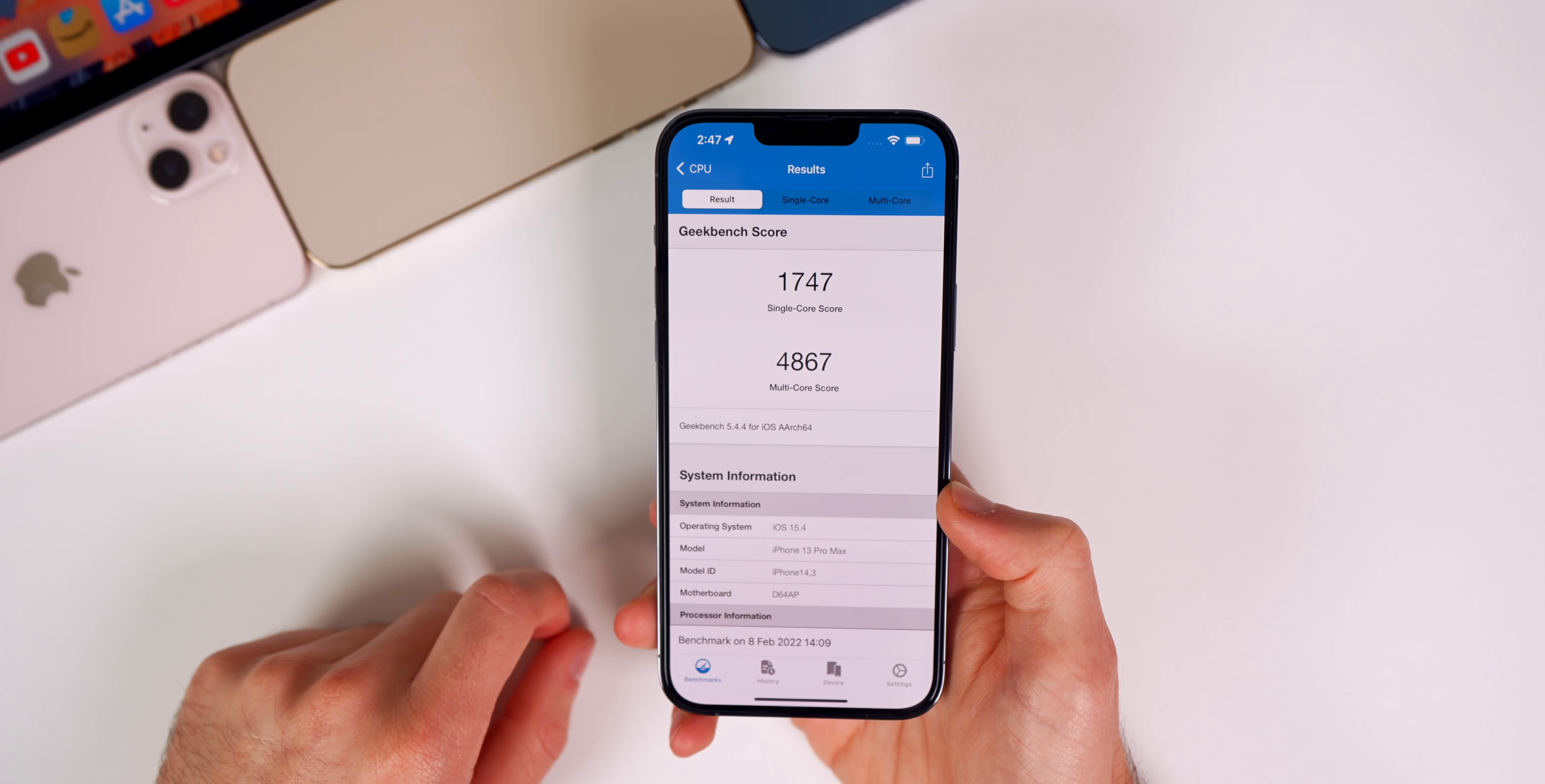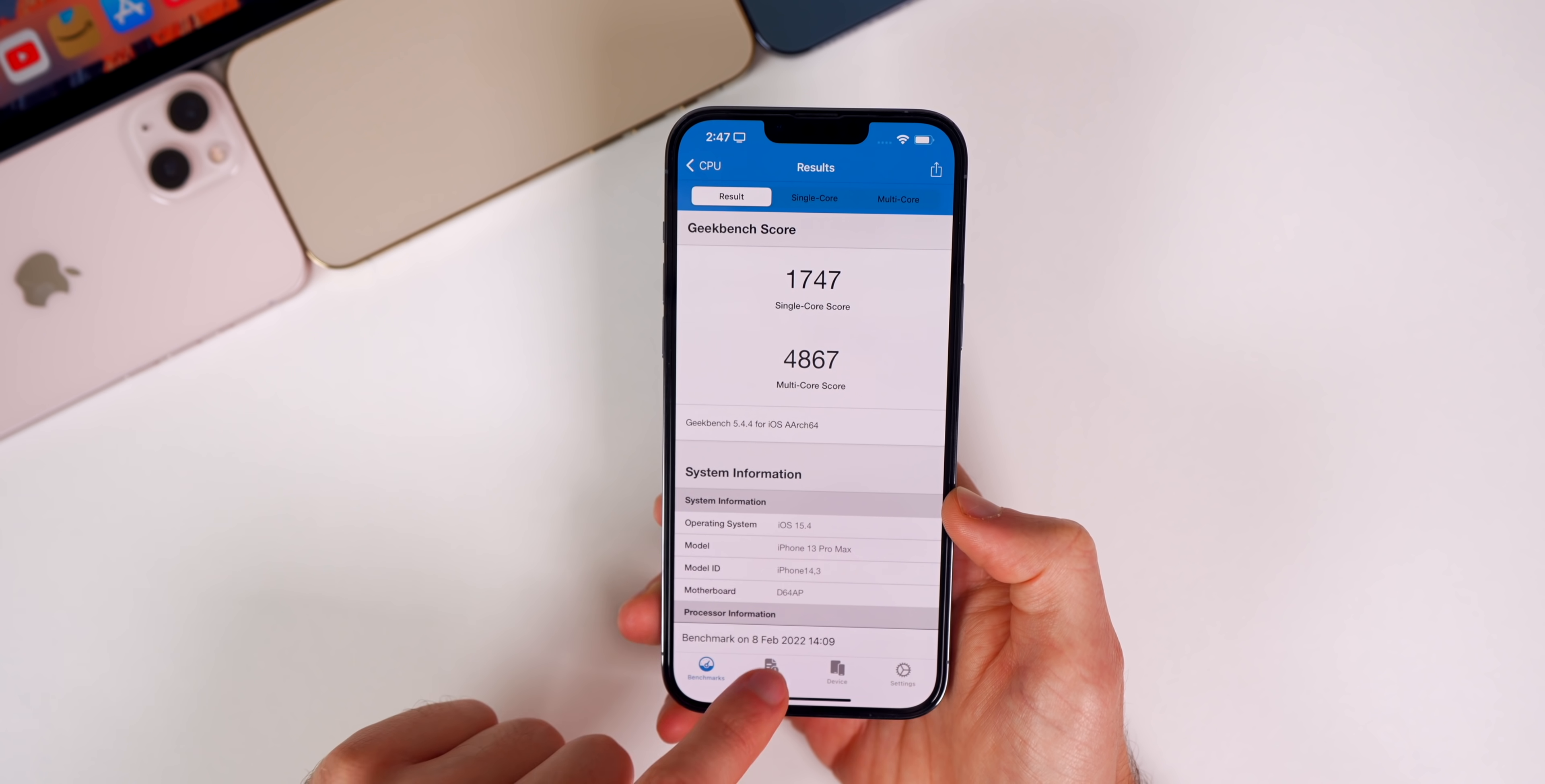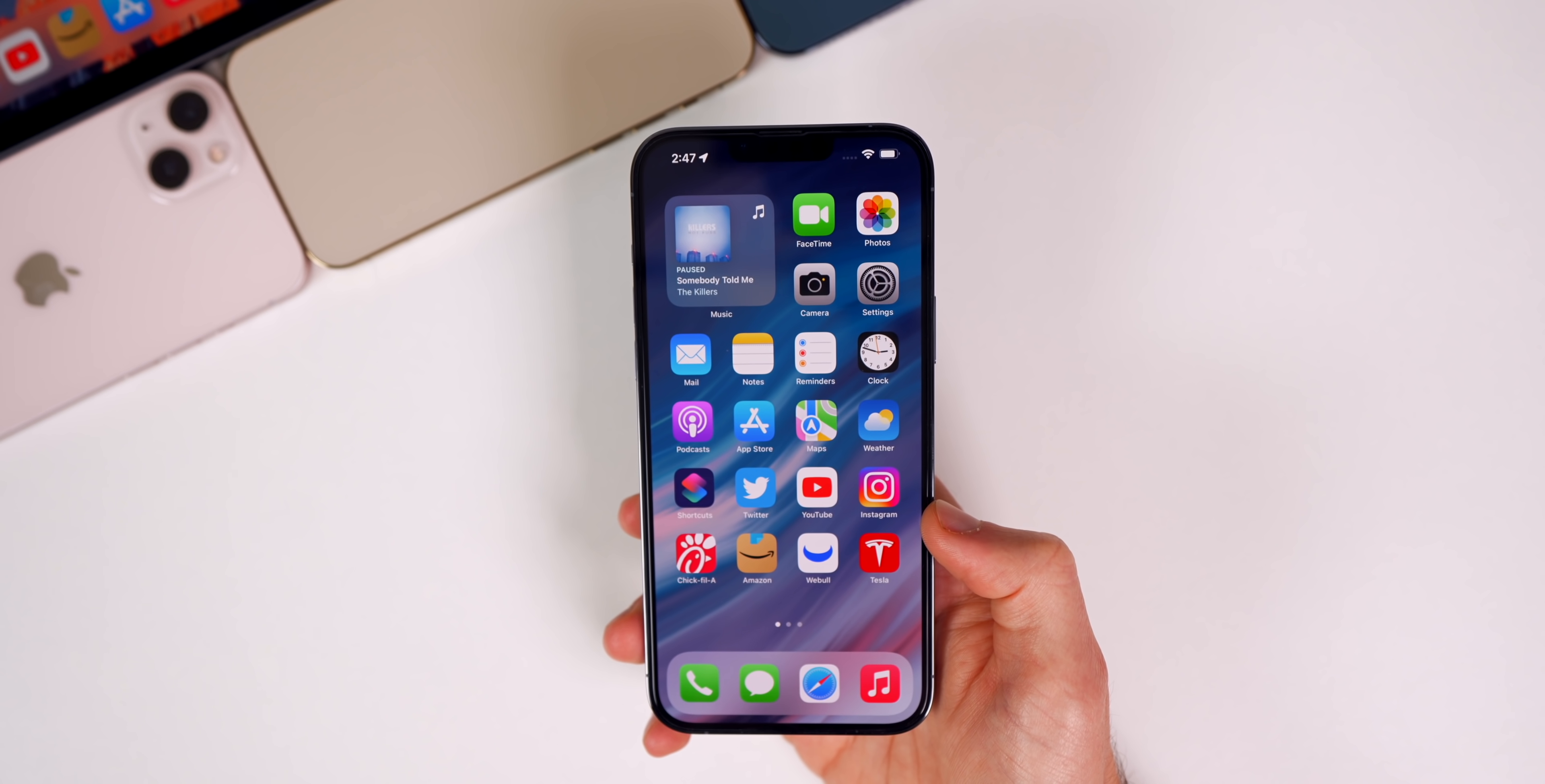If you go to the Geekbench scores, you can see I scored a 1747 on the single core and a 4867 on the multi-core. If you compare that to Beta 1, you can see the single core is higher by seven points, but the multi-core is a little bit lower. Keep in mind I will give you guys an update on the performance after I've used it for this entire week in my follow-up video coming on Saturday.